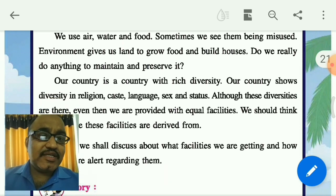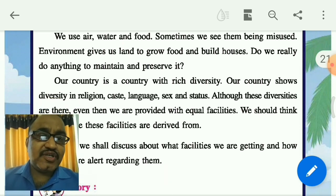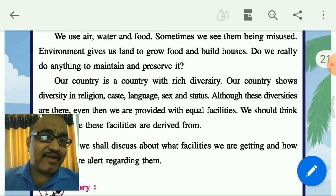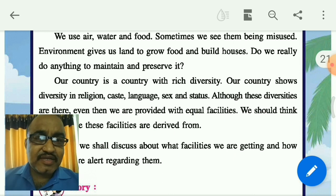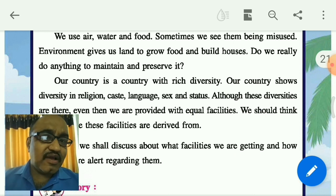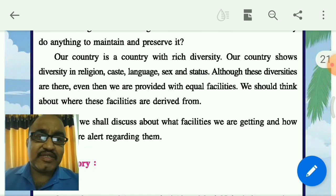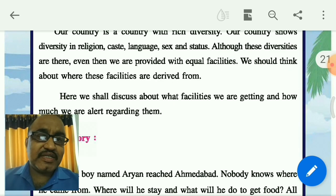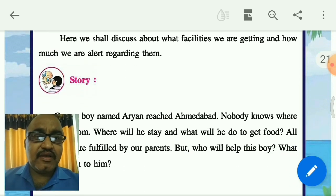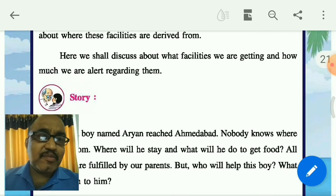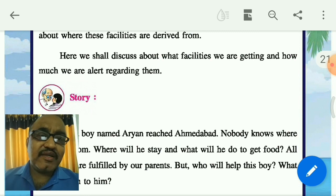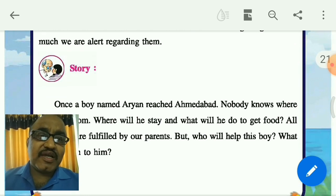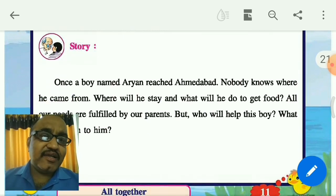Our country is rich in diversity — in religion, caste, language, and status — even though we get equal facilities. Here we shall discuss about the facilities that we are getting and how much we are allowed regarding them.